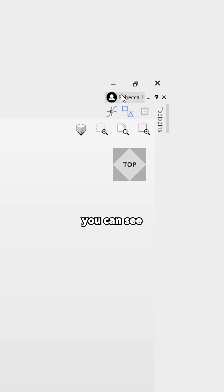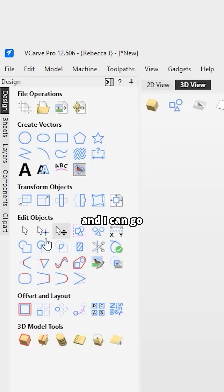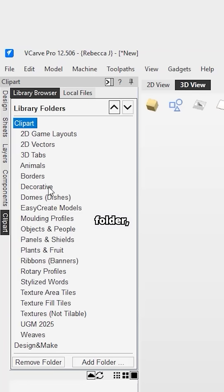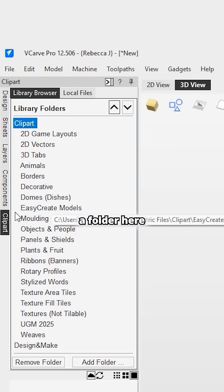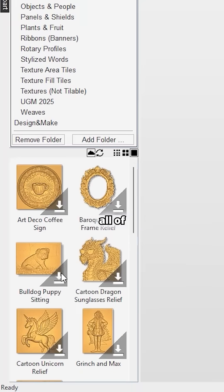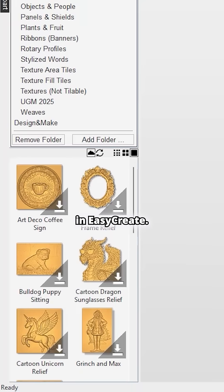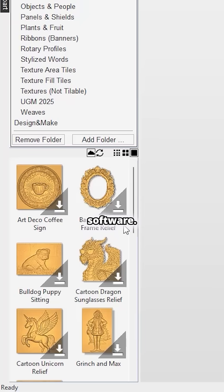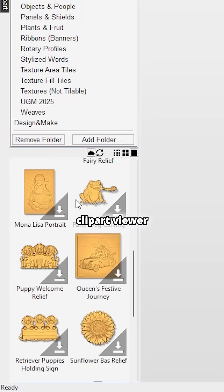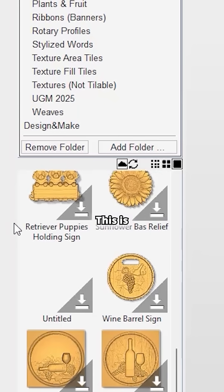Or if you are signed in to your software through the VNCO account — you can see I'm currently signed in here, I can see my name there — you can go over to the Clipart tab. Then if you go to the Clipart folder, you can see there is a folder called Easy Create Models, and that will display all of the models that you've created in Easy Create. It just makes it nice and easy to bring those models directly into your software.